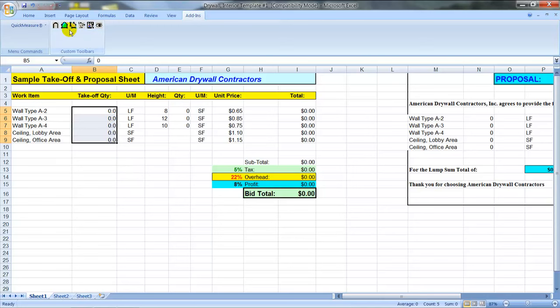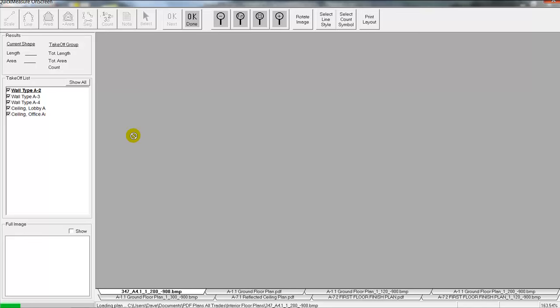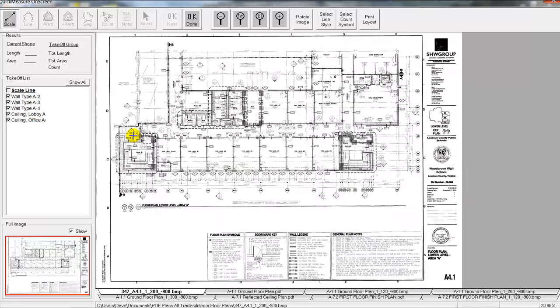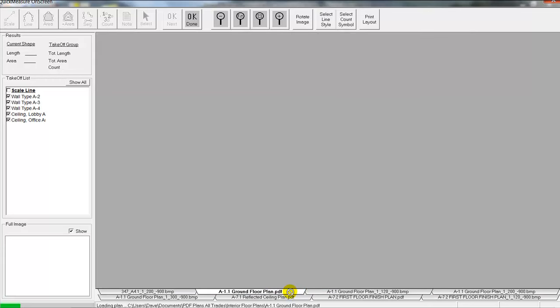Now we'll start in our quantity column here and we'll go up and we'll hit the takeoff button here. What that does is that'll bring up the main screen of the quick measure program here. And you'll notice the PDFs that we selected all show up here in a tab format down at the bottom.